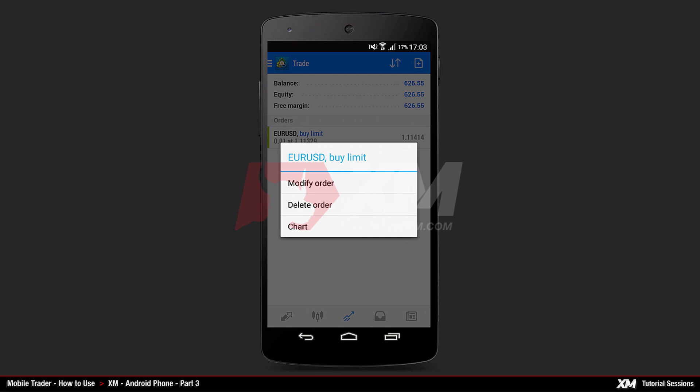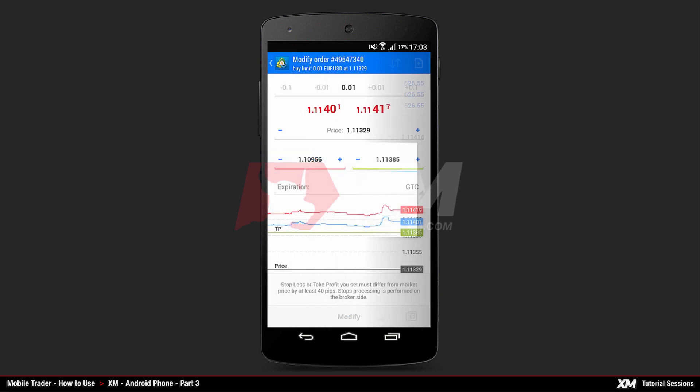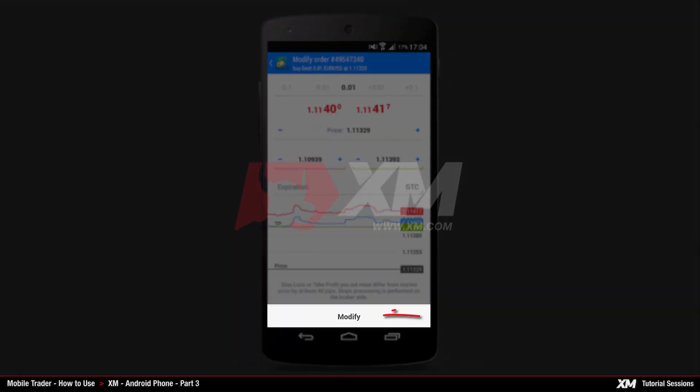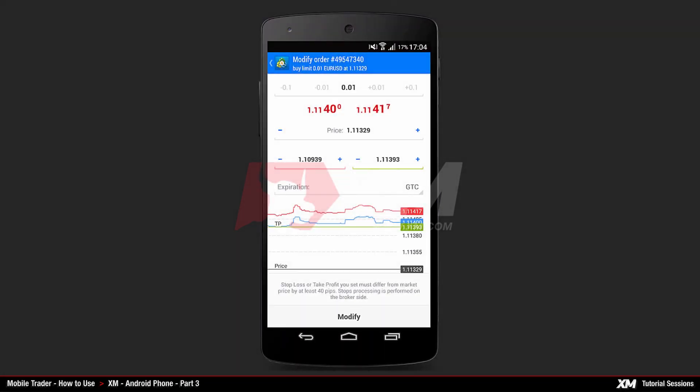This window presents you with three options: Modify the order, Delete the order, and Chart. Pressing Modify takes you to the Modify Order window, where you can apply changes to your order. Once the changes are made, the Modify button becomes active.